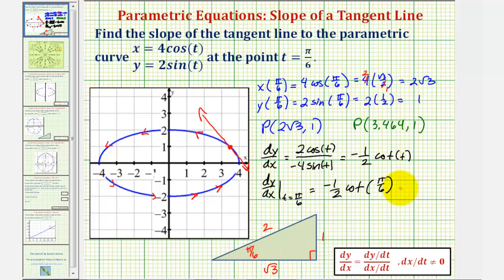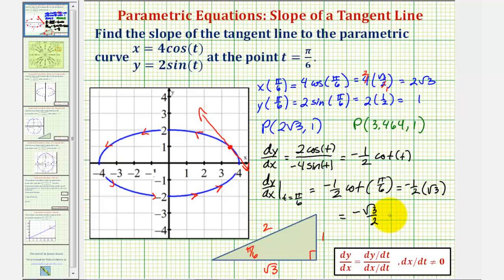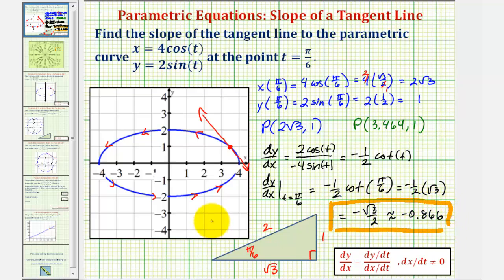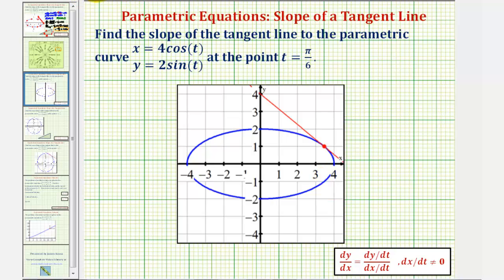So we have negative one-half times square root three. The exact slope of the tangent line when t equals pi over six radians is negative square root three divided by two, which is approximately negative 0.866. Using graphing software to verify, the red tangent line drawn at this point confirms a slope of negative square root three divided by two, approximately negative 0.866.